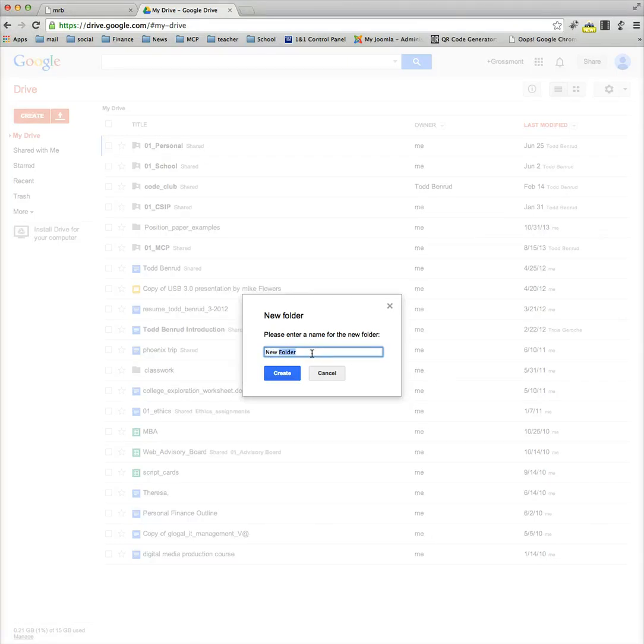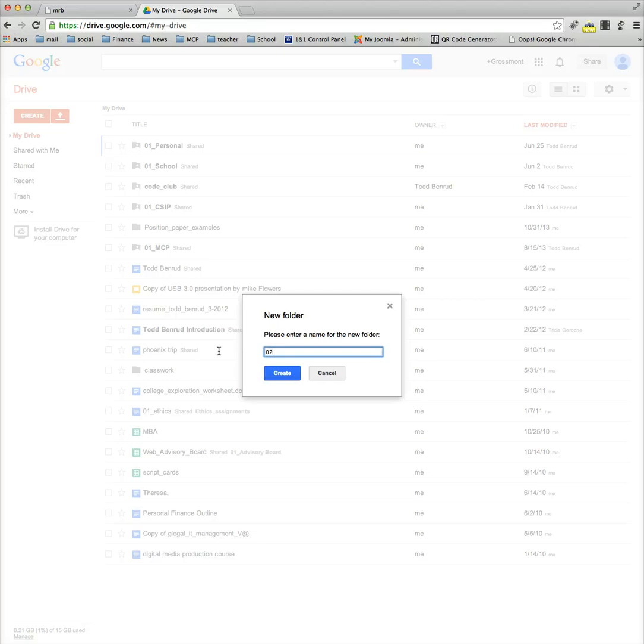So the first thing is the period of the day. It's always two numbers. So if you're in second period 02, if you're in sixth period 06, you get the idea. So I'm going to say I'm in 02, and then this is going to be the Mr. Benrood, and it's mine.